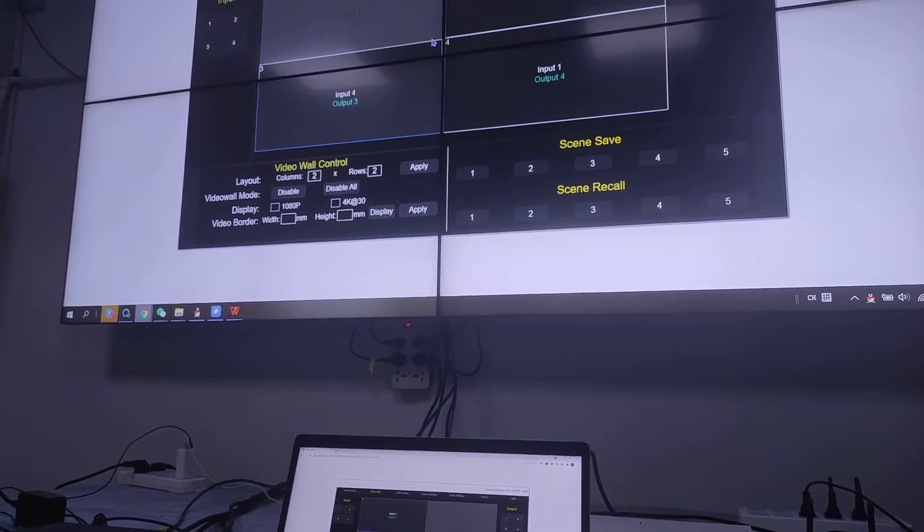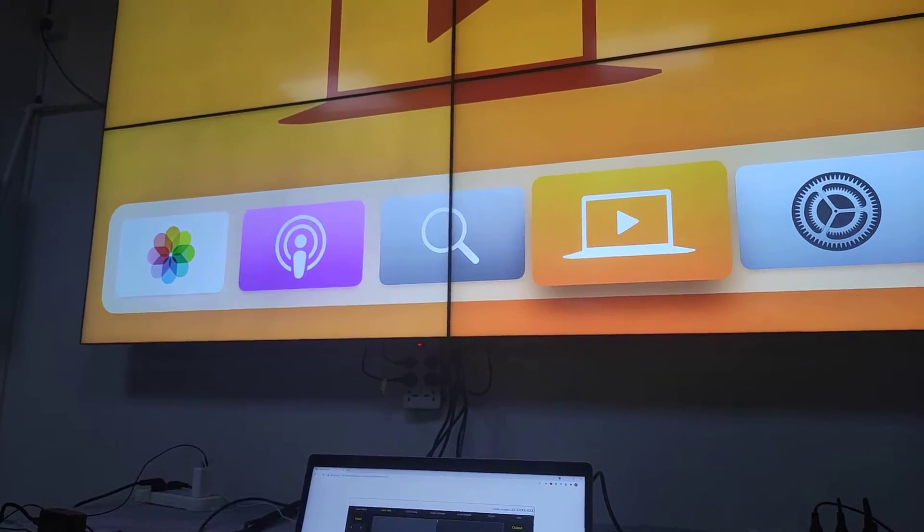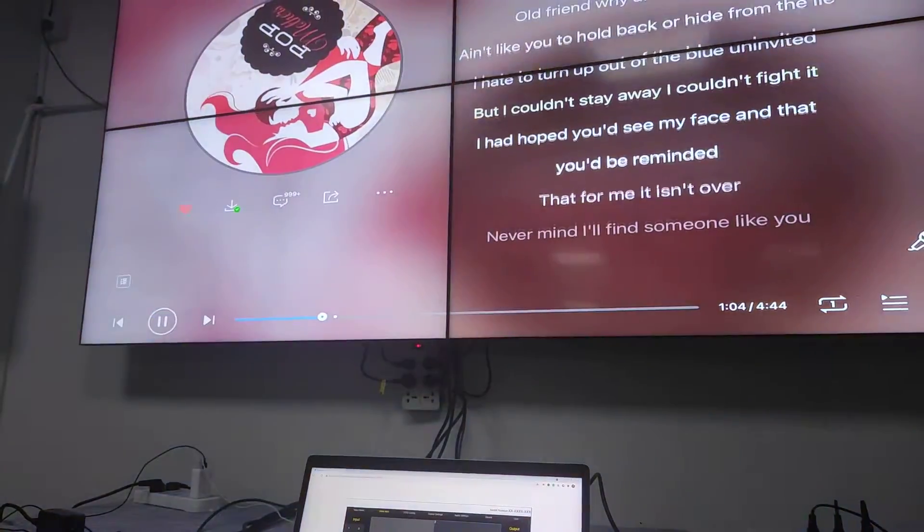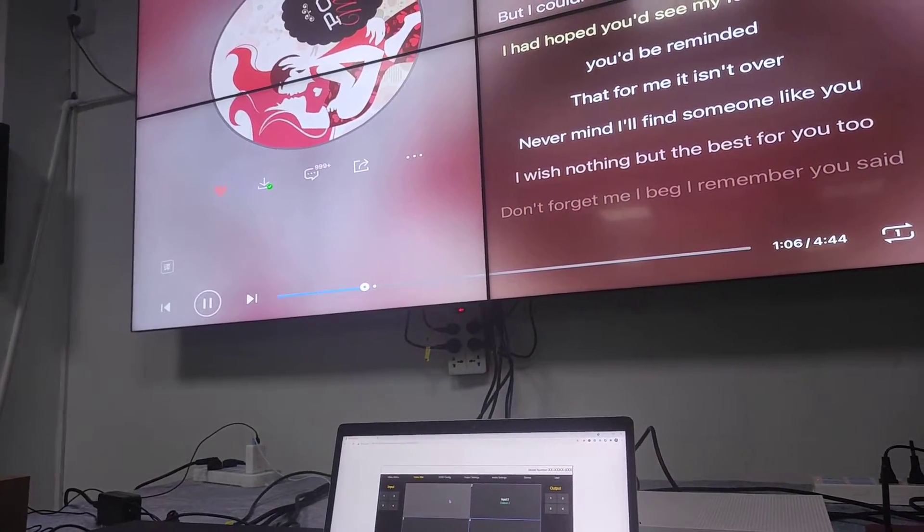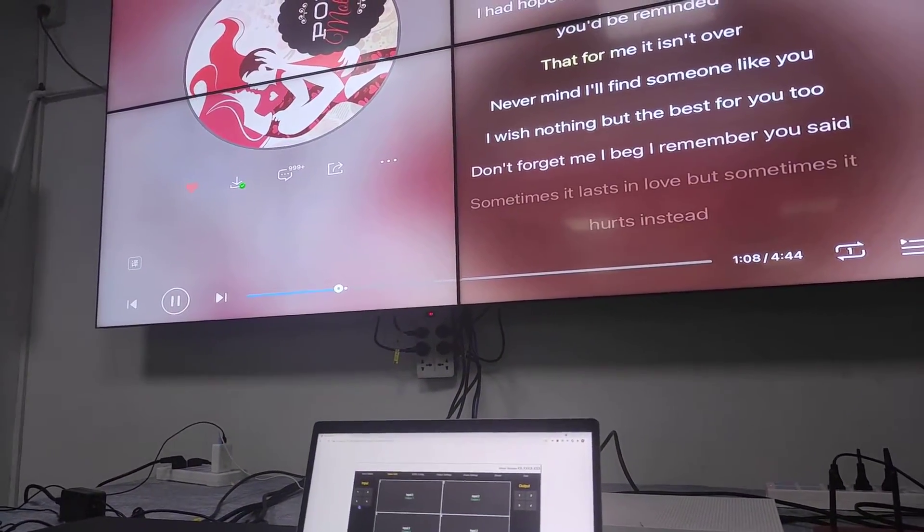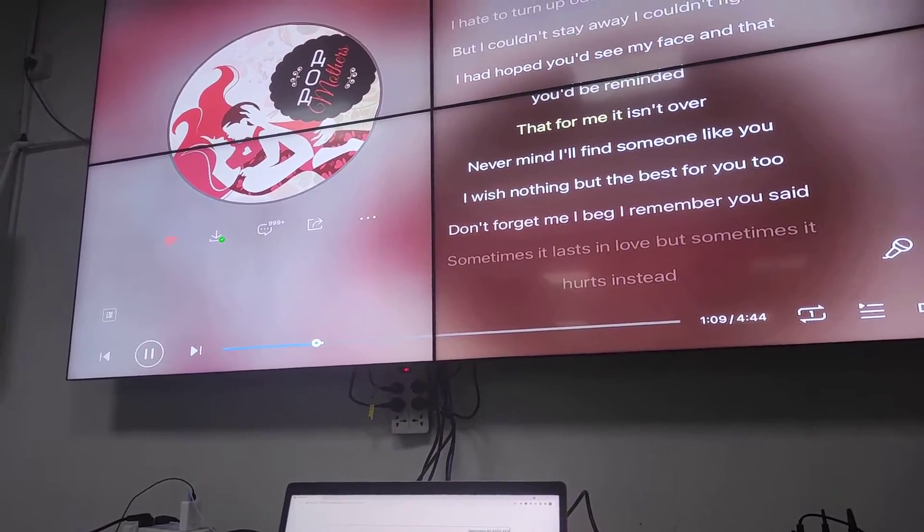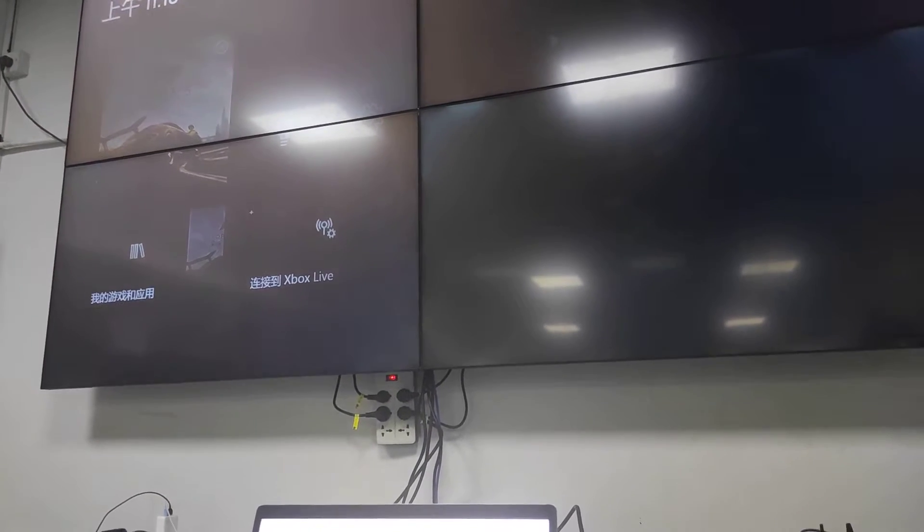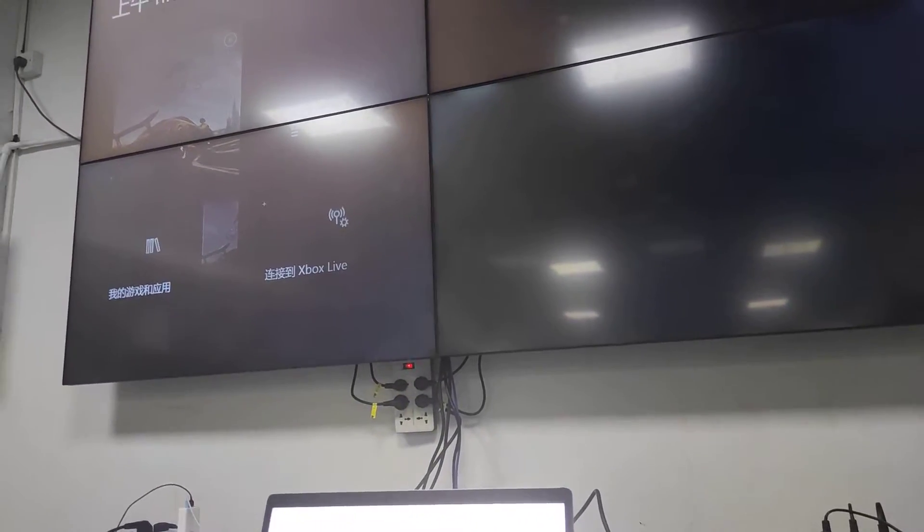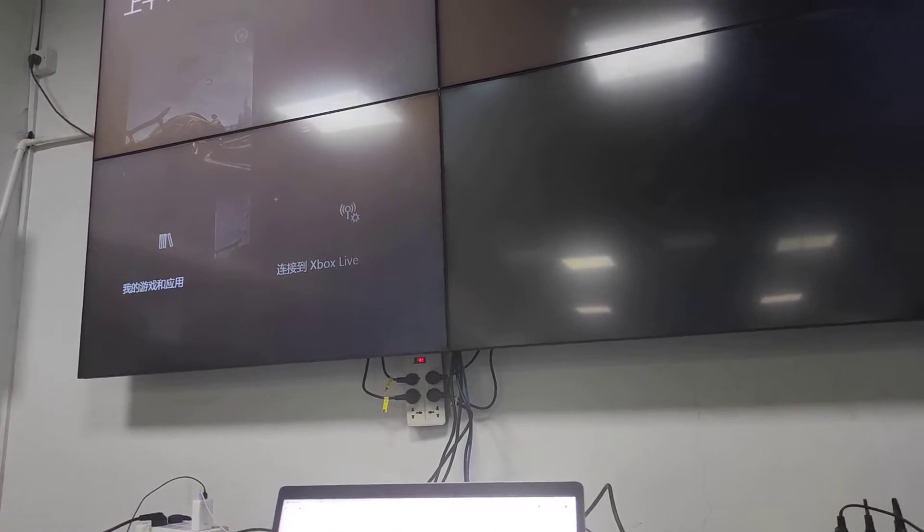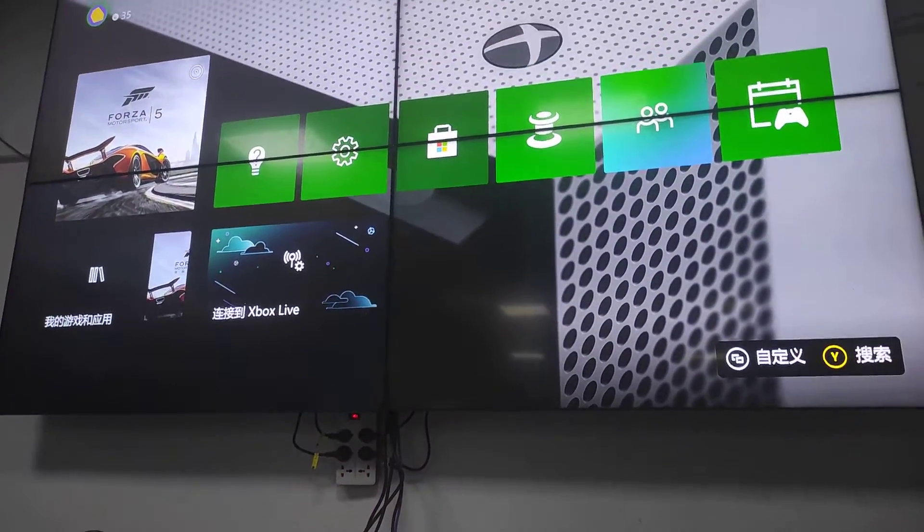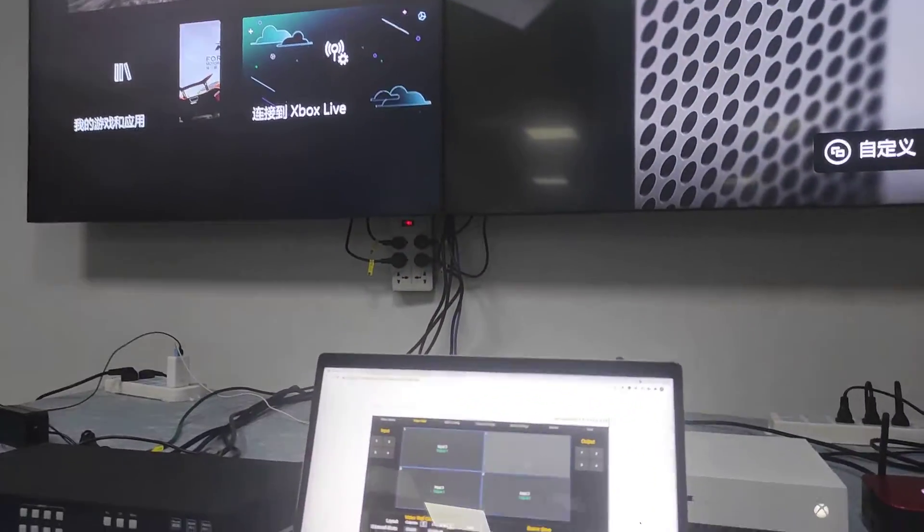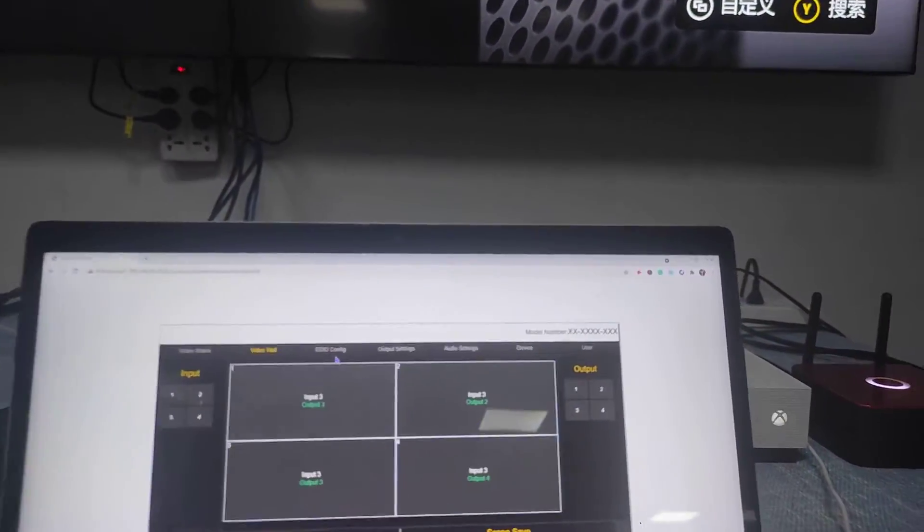Input 1, input 2, input 3 which is the Xbox. So this is about the video wall.